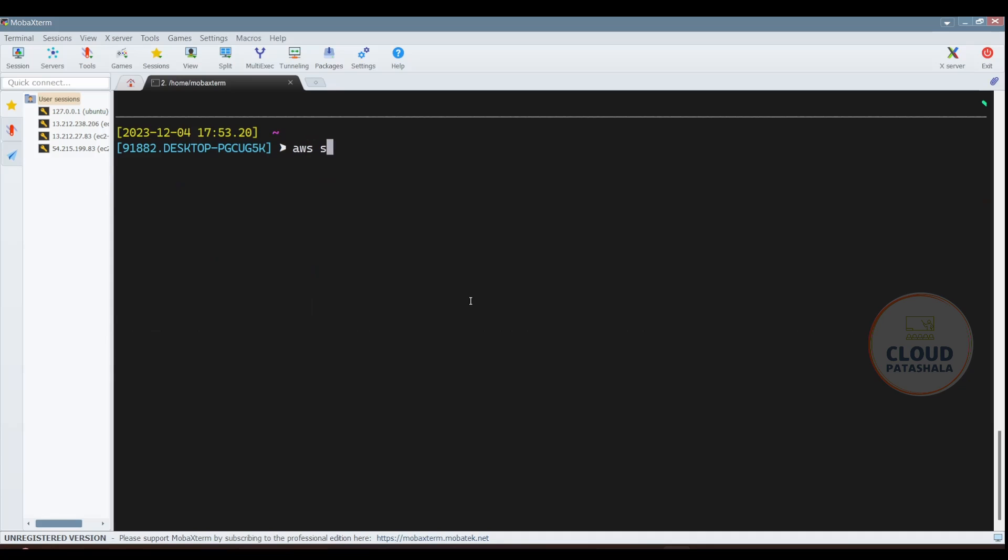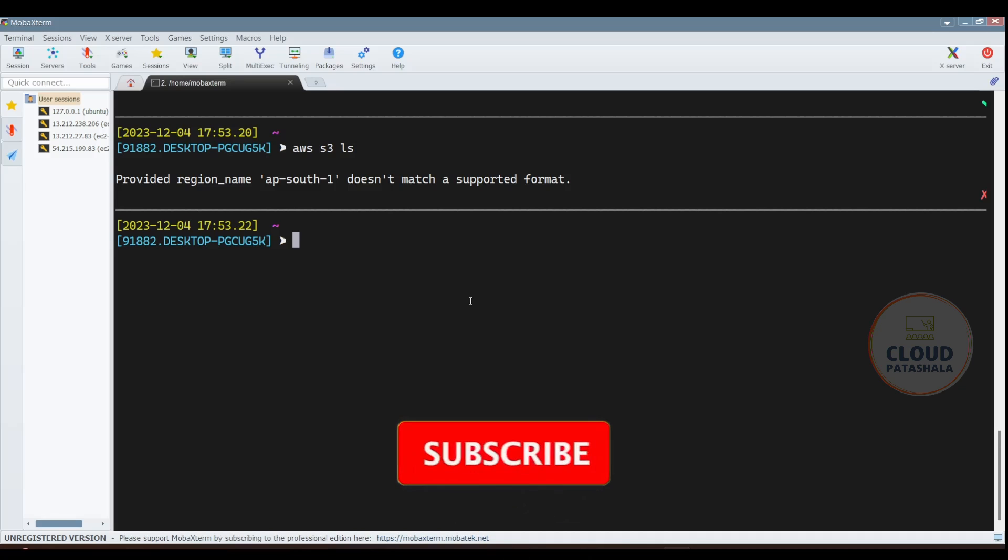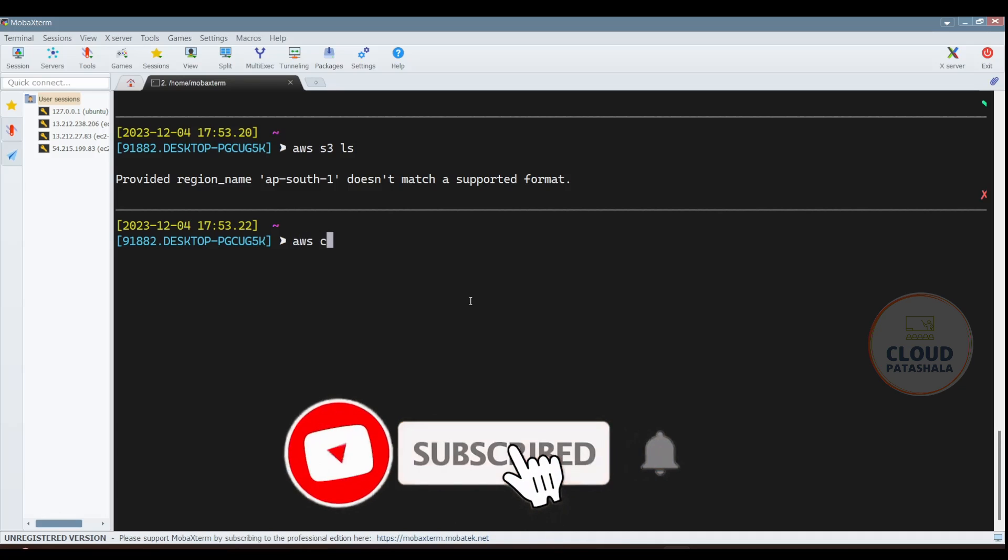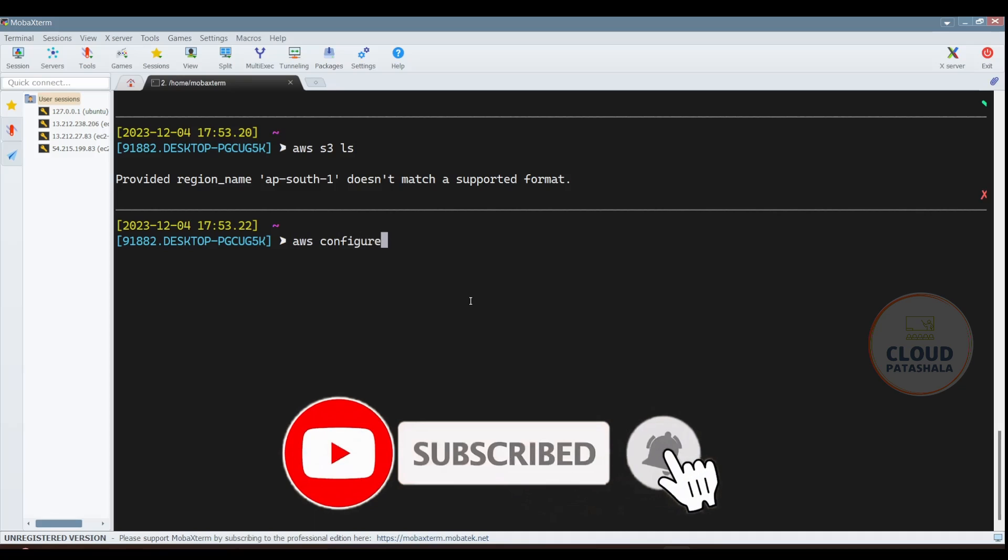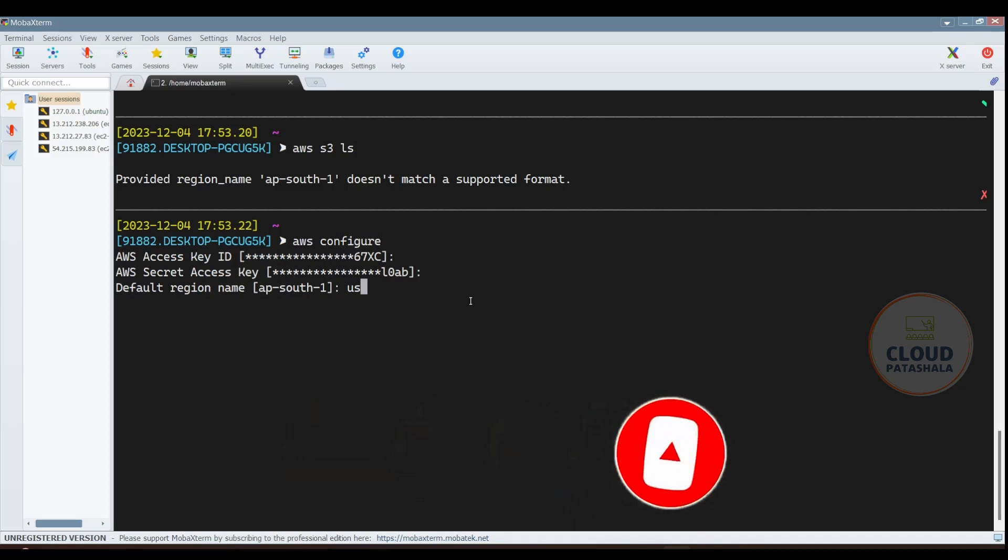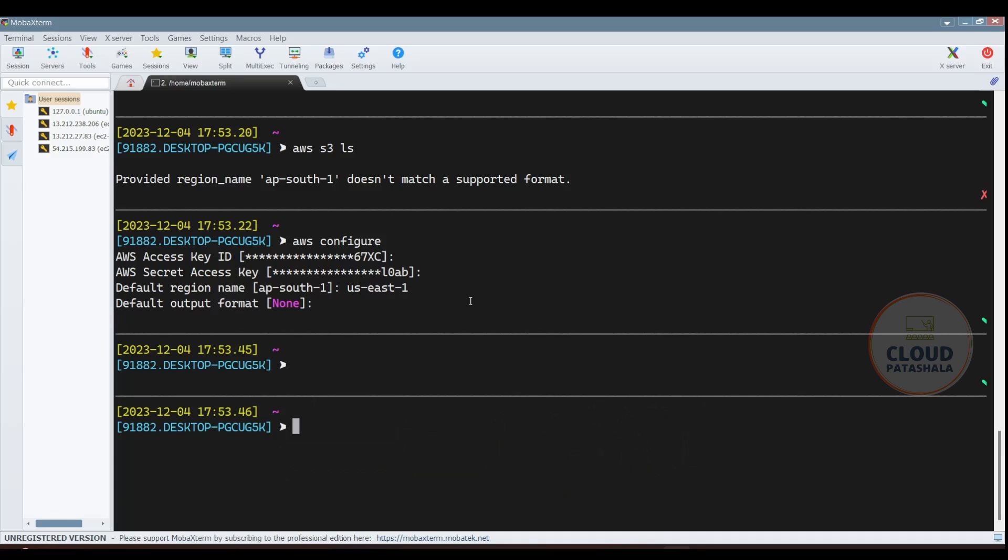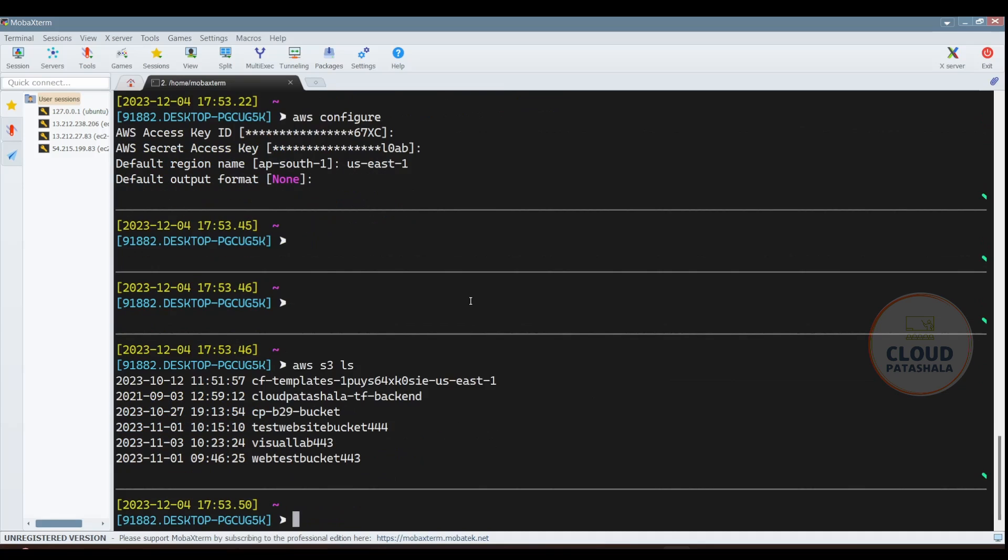Now once this is done, what you need to do is do AWS S3 LS and as you see, you are getting an error saying that the provided region does not match the supported format. So SOUTH1 should have been working, but what you would do is go back and maybe say US East 1 and then if you do AWS S3 LS, you would definitely get the output.